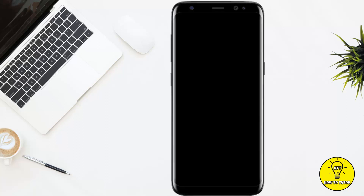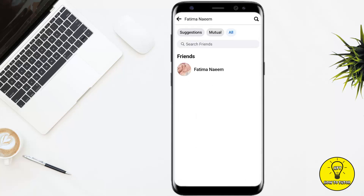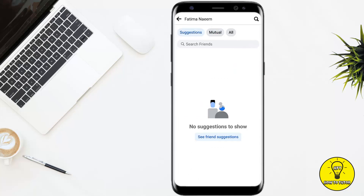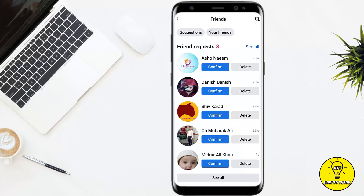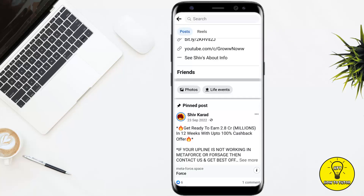Now if you want to see the hidden friend list of a friend, you simply have to tap on the profile of that friend. If you scroll down you will see that it only shows you mutual friends. If you tap on See All Friends, it will show you all friends or mutual friends and suggestions.